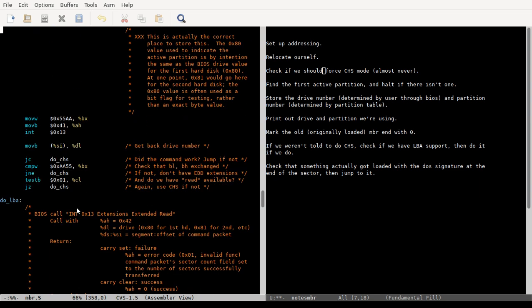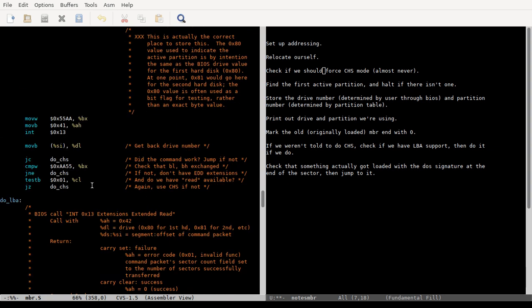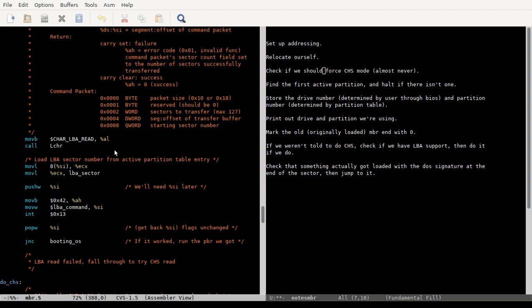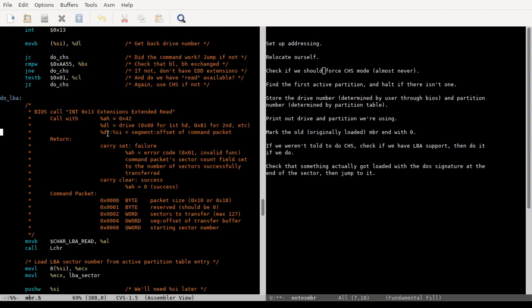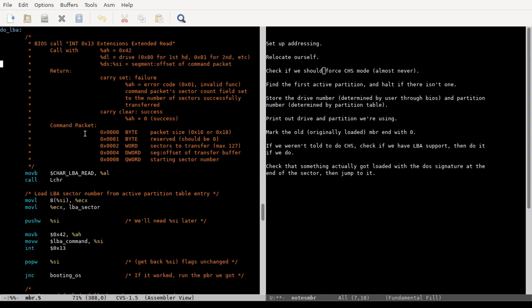But they tell you sort of what all this is doing. And they're gonna switch to doing CHS mode if any of the things that, you know, there's any of the values that they're supposed to get returned aren't. You can read this on your own time. I want to keep this video reasonably short. But yeah, that's where all the magic happens is with these BIOS interrupt calls when we're first starting out.